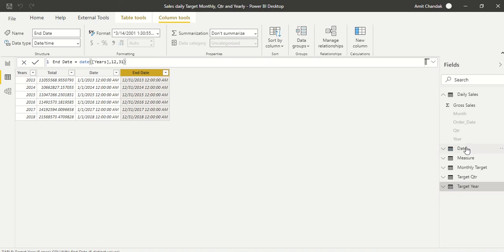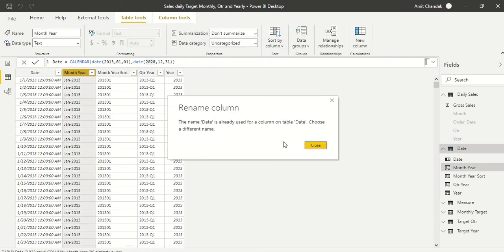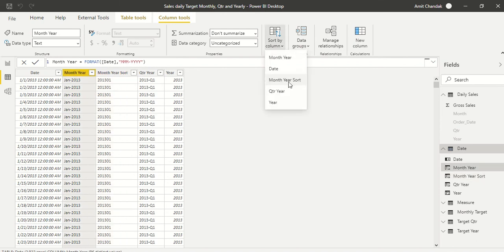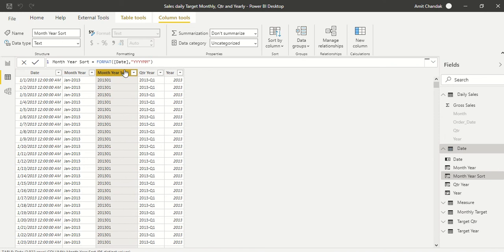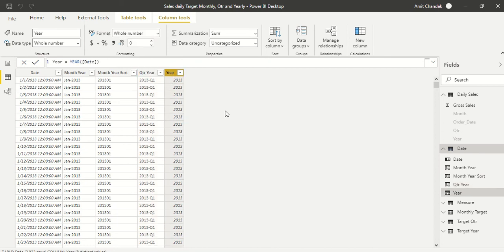I also created a calendar table from 2013 to 2020 with standard month, year columns. Since month-year doesn't sort properly, I created a month-year sort column — formatted as MMM-YYYY sorted by YYYY-MMM. For quarters, I deliberately named them with the year prefix like 'Year Q1, Q2, Q3' so they sort automatically. Year is stored numerically so there's no sorting challenge.